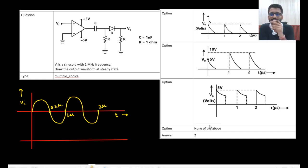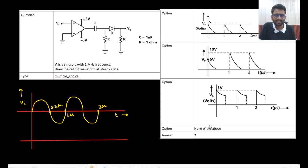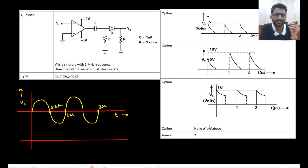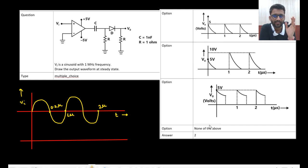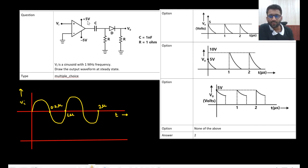Let us see this question — it is a very interesting one. Vin is a sinusoid with 1 MHz frequency, and you need to draw the output waveform at steady state. A sinusoid waveform is given with frequency 1 MHz, and you need to draw the output waveform.